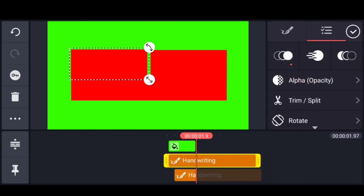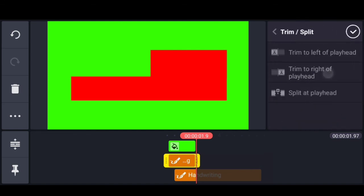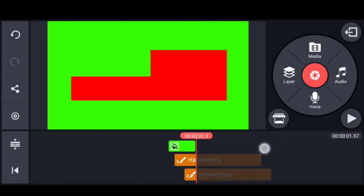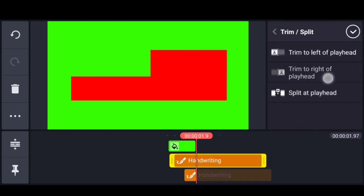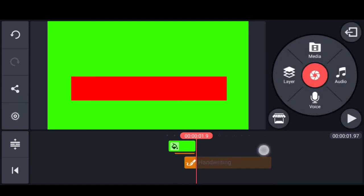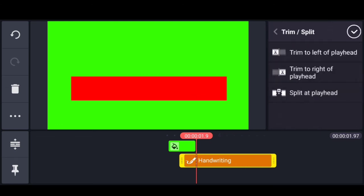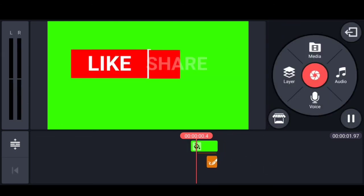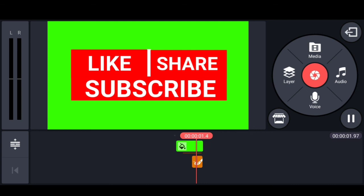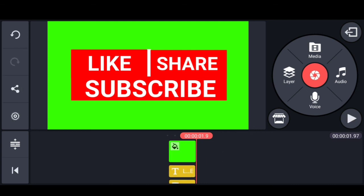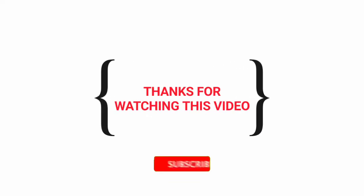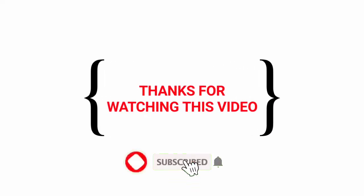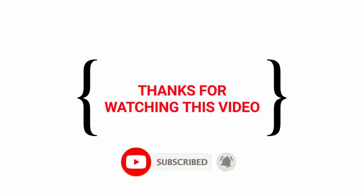If you are interested in this video, please like and subscribe. If you are interested, you can create a text animation. And that's it guys — we created a text animation. Please try and comment. Thanks for watching this video. If you are interested, please like, subscribe, and share with your friends. In the next video, see you.